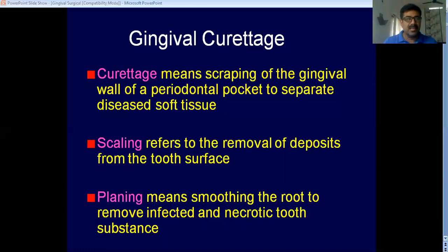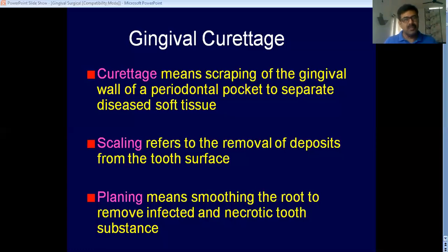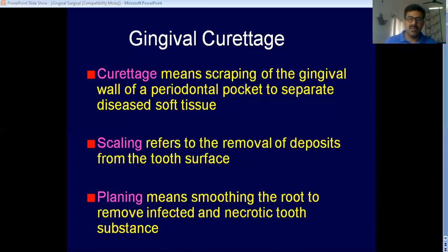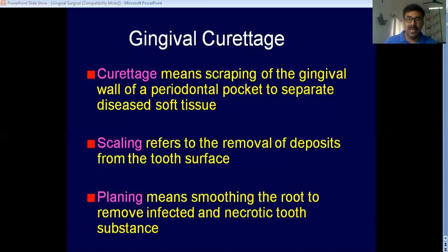If you have that infected layer of cementum, it will prevent the gingival epithelium and connective tissue from attaching to the root surface. So after scaling, you take a curette and smoothen the root surface very finely, removing the outermost infected layer of cementum. That procedure is known as root planing.